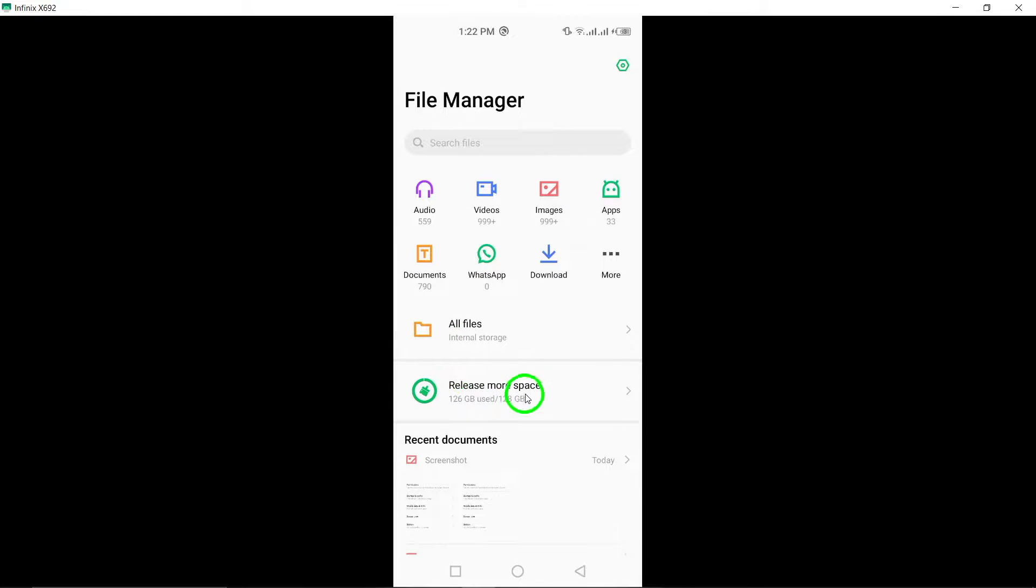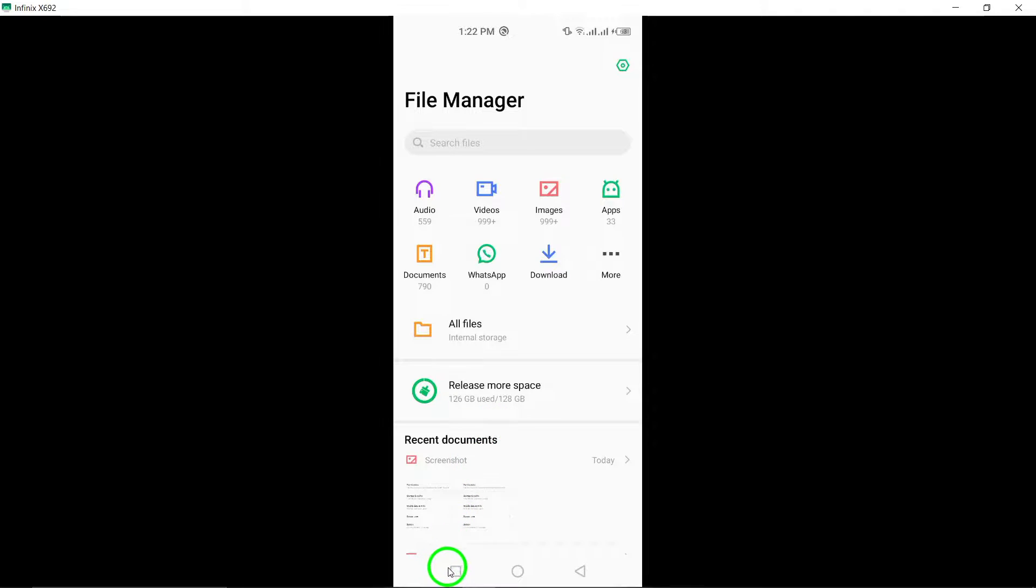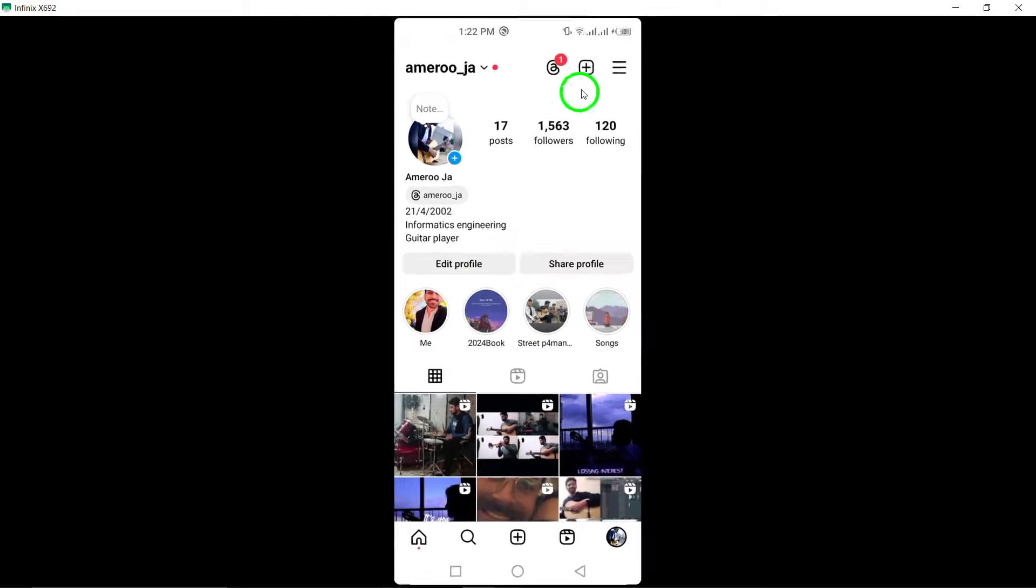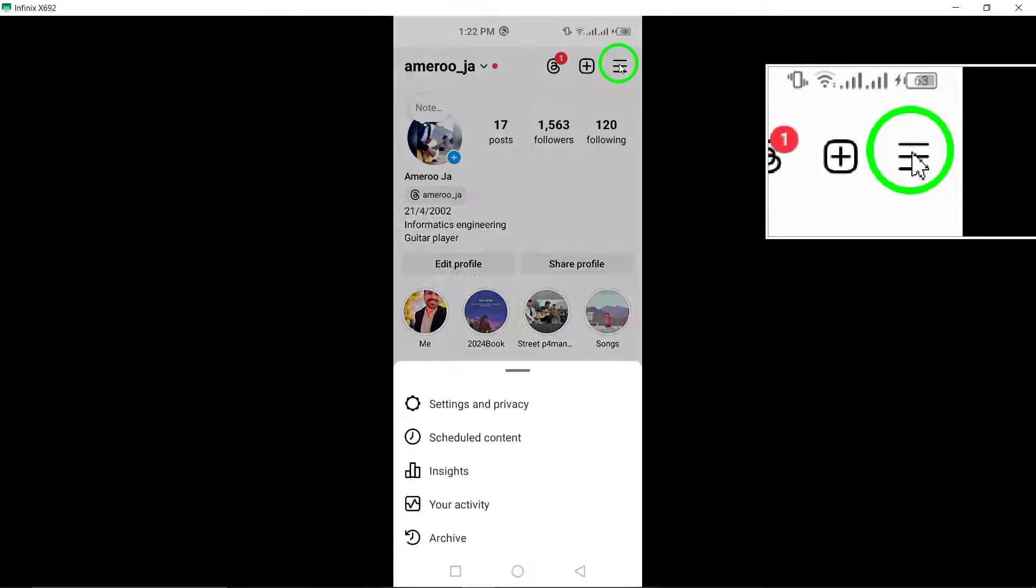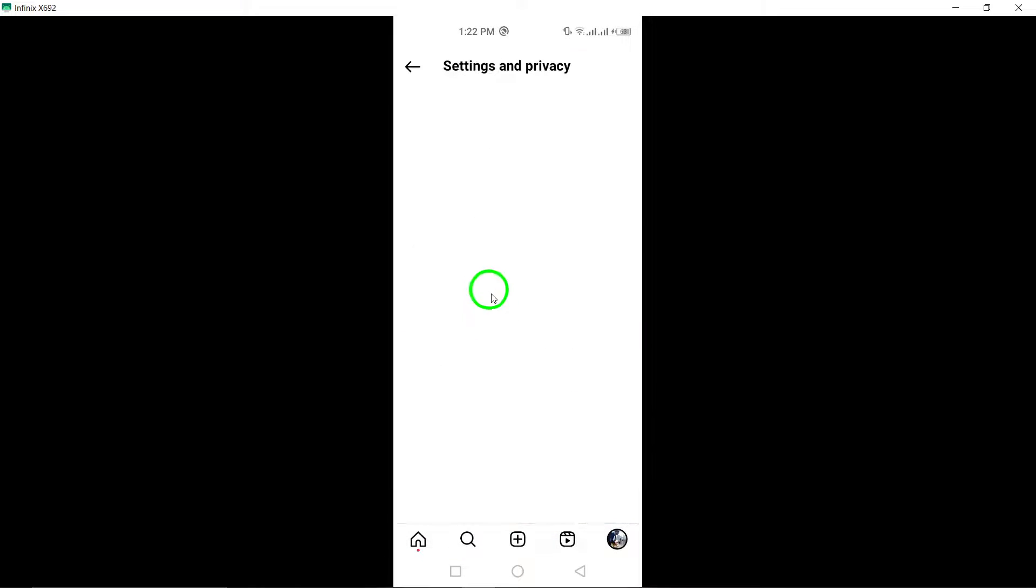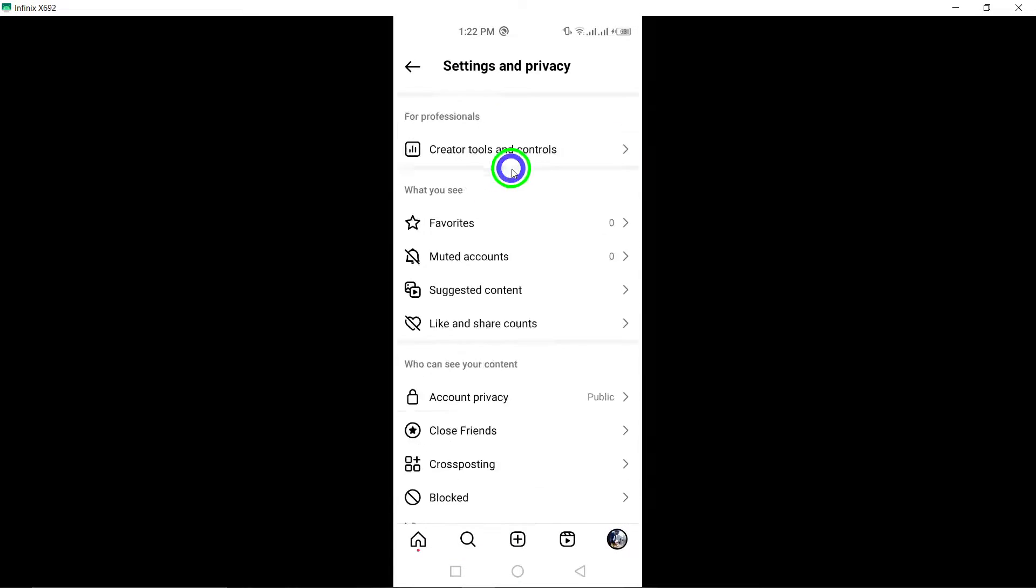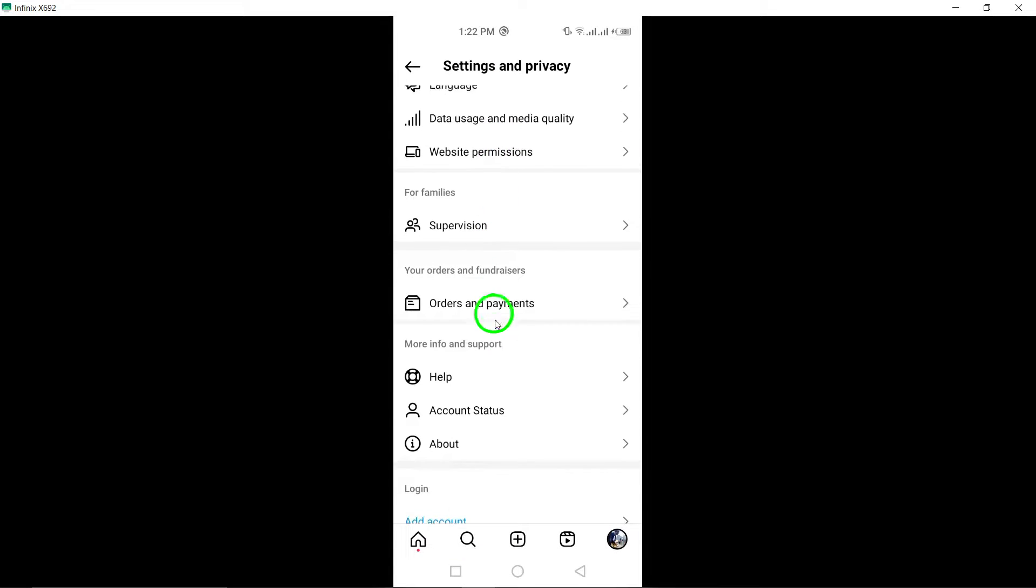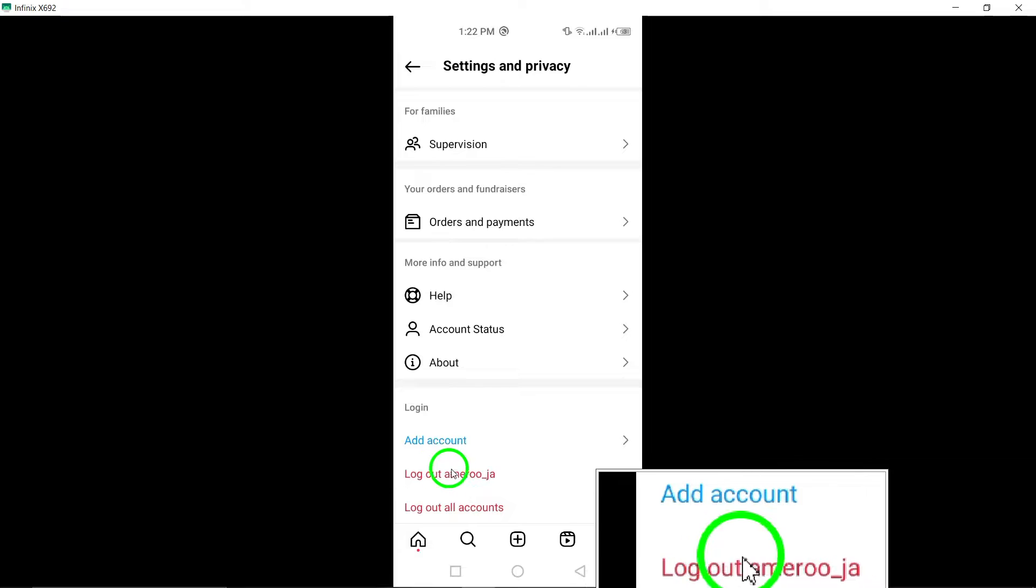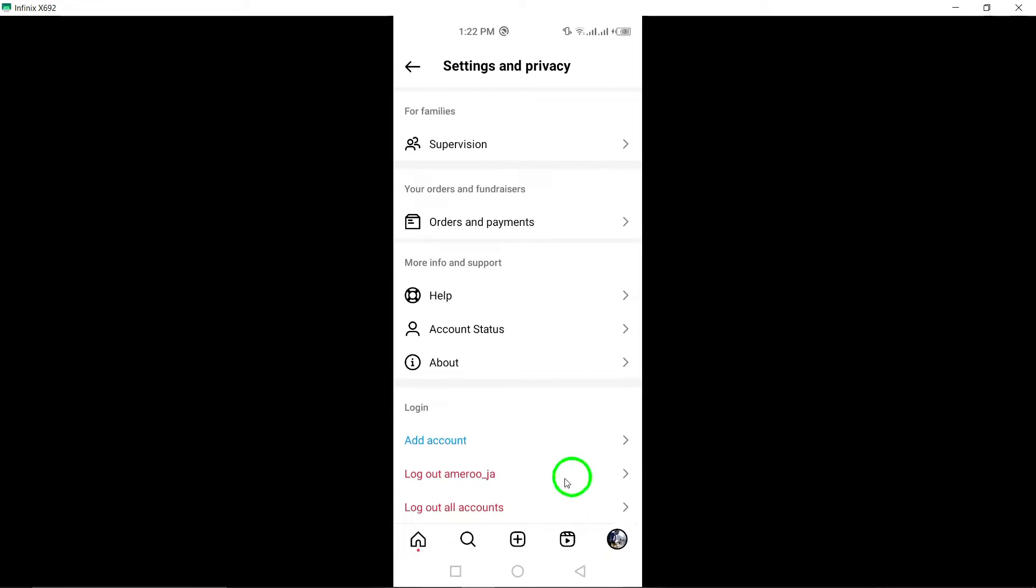10. Log out and log back in. Try logging out of your Instagram account and then logging back in. This can refresh your account settings and potentially resolve issues.